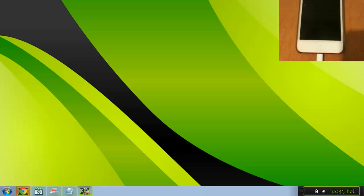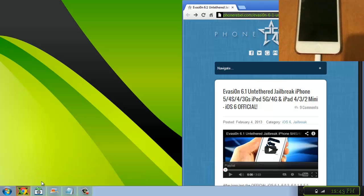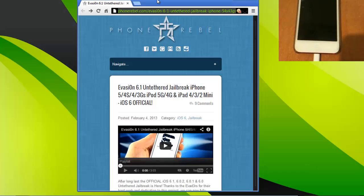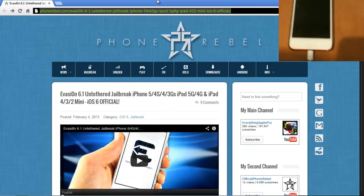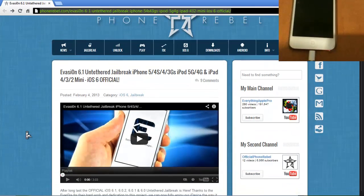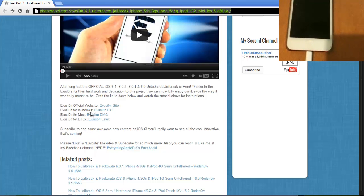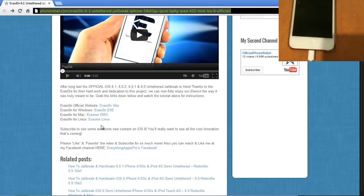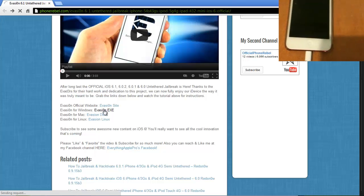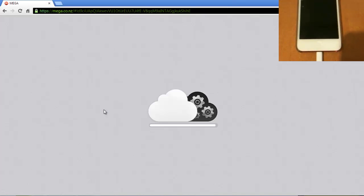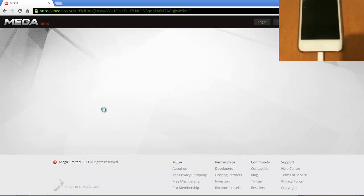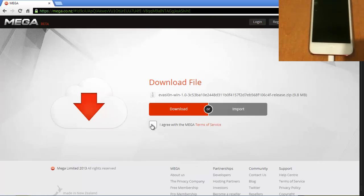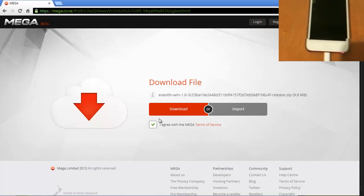Okay, first you have to go to the link I provided in the description. Then you scroll down to the bottom, and depending on what you have, if you have Windows, Mac, or Linux, I have Windows, so you go to evasi0n.exe, should look like that. You check this little box over here, and then you click Download.